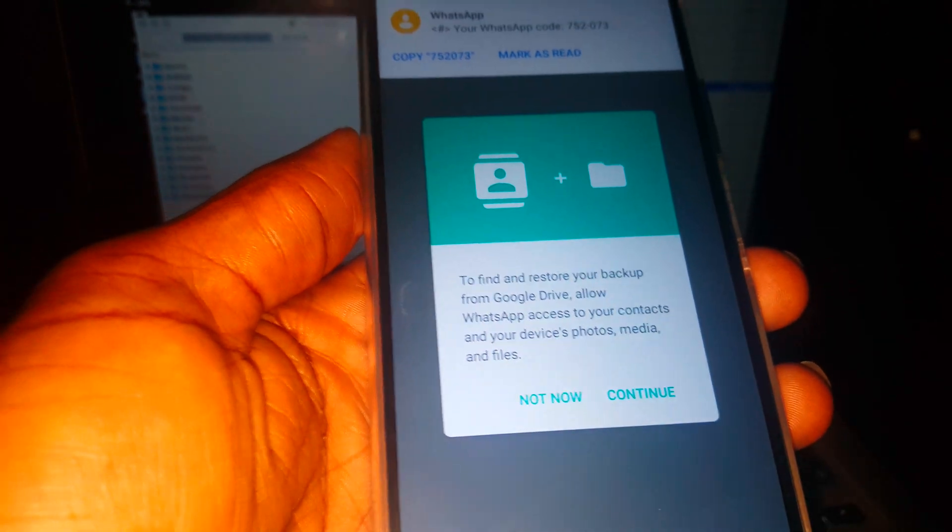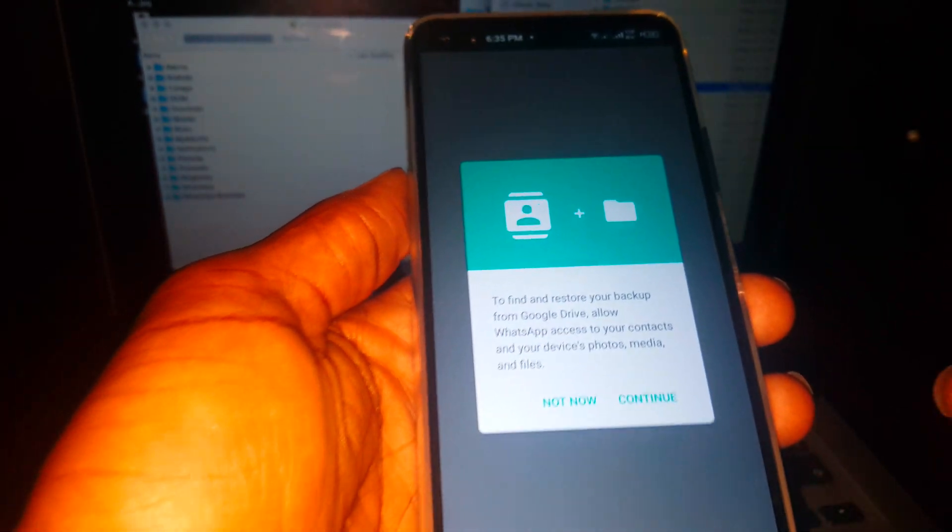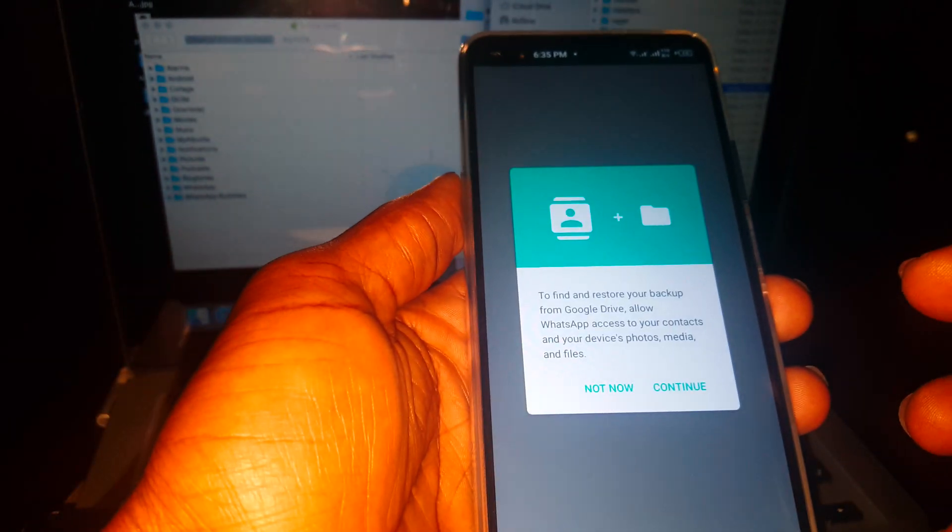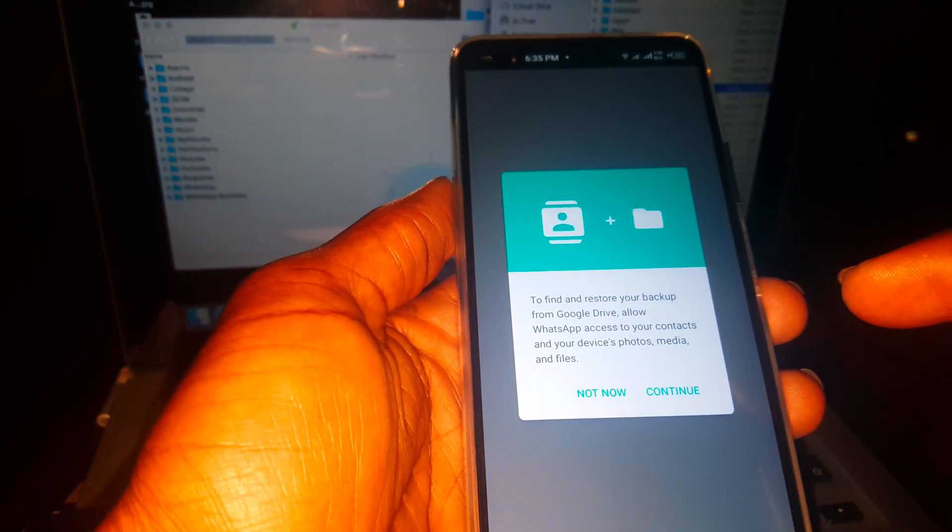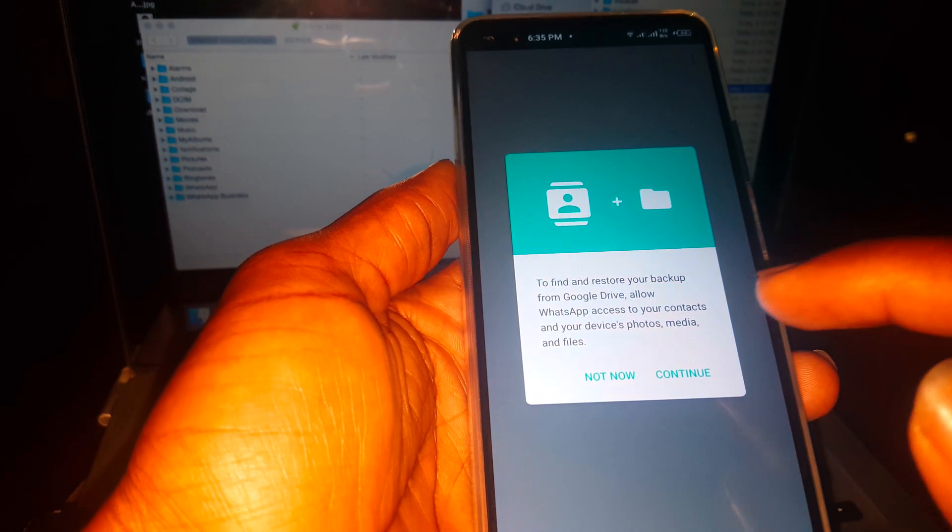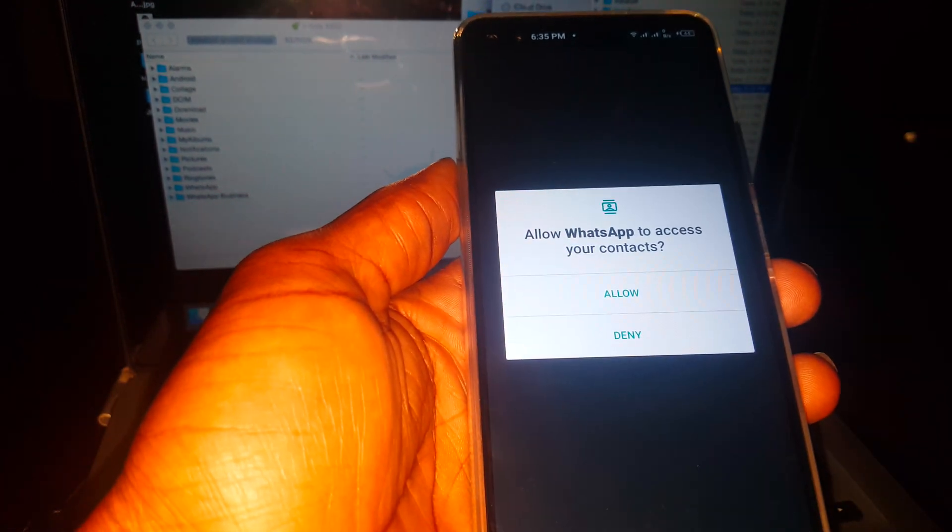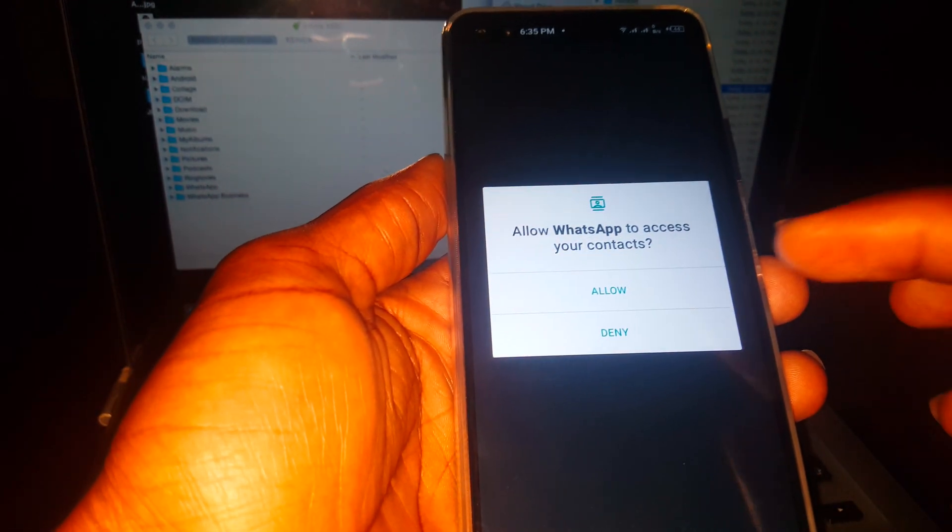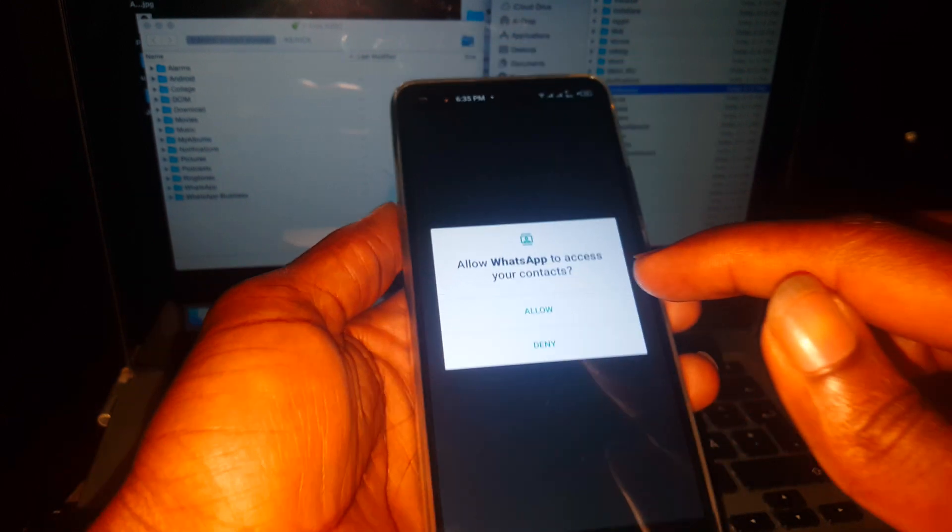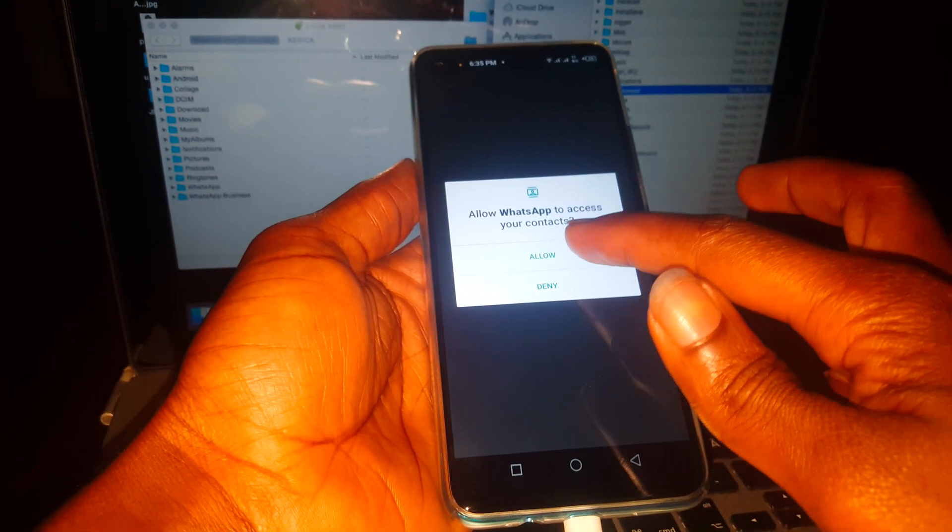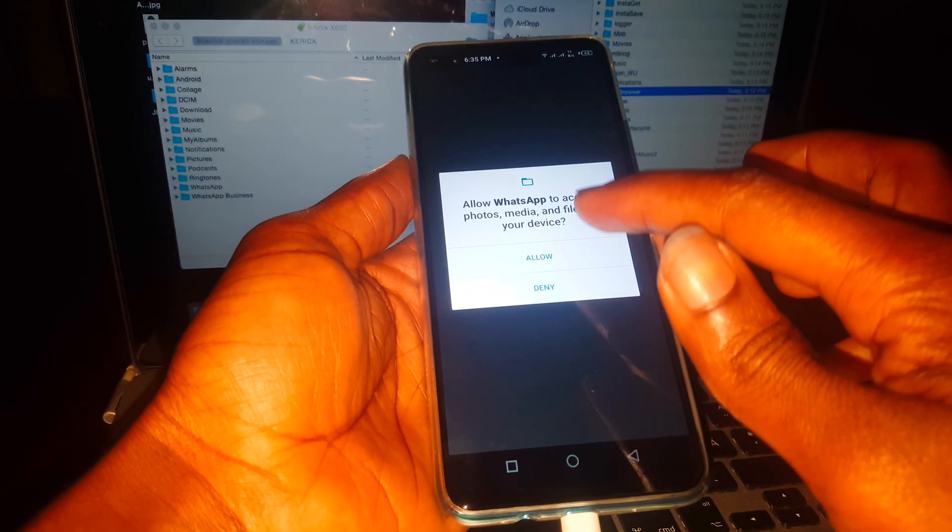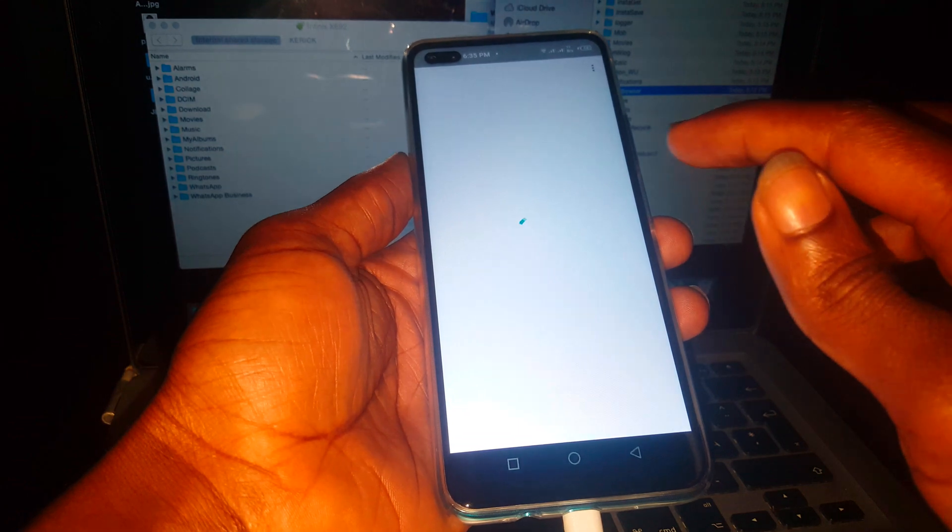Then this process here, it's going to ask to restore backup. Then I'll say continue, right now. Then to ask for permission. Then I'll say allow. I'll also allow again.